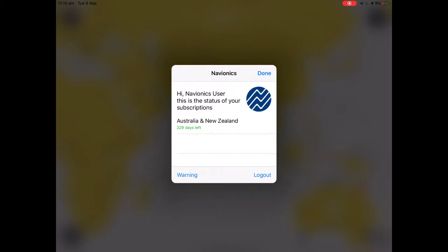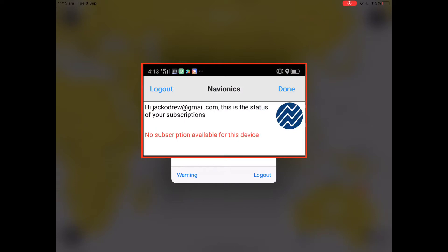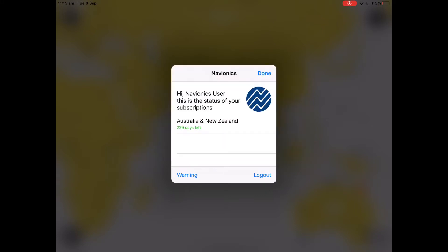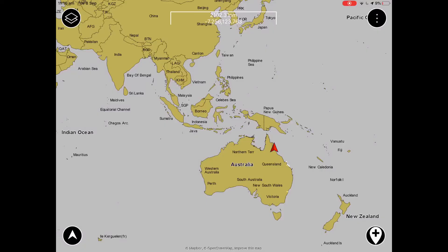Please note for Android users that at this stage, the first time you're logging in, it will come up with a message that says there is no valid subscription linked to this account. Provided that you have input the details correctly, just click done which will take you back to the map page and you will be able to download charts.